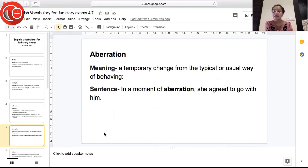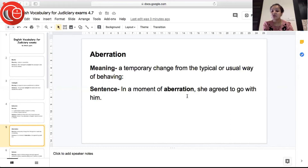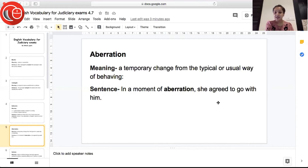The next word is 'aberration', meaning a temporary change from a typical or usual way of behaving — when there is a very temporary change in somebody's behavior and they're not behaving the way they usually do, that is aberration. Sentence: 'In a moment of aberration, she agreed to go with him' — it was very unusual of her that in that moment she agreed to go with him.